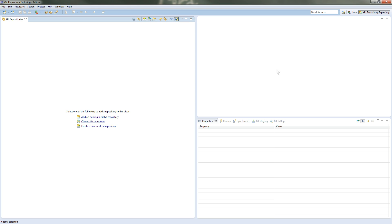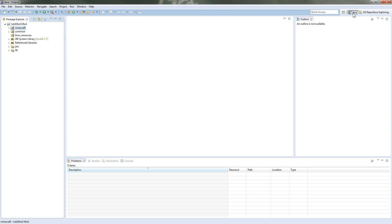So if you want to go back to the Java view, once again, on the top right, you can see right now we're in the Git repository exploring. You can just click Java, and we're back to where we were before. So once again, there is a Git client built into Eclipse if you'd like to use that. There's other ones available out there. I've now heard that SmartGit works for more platforms.